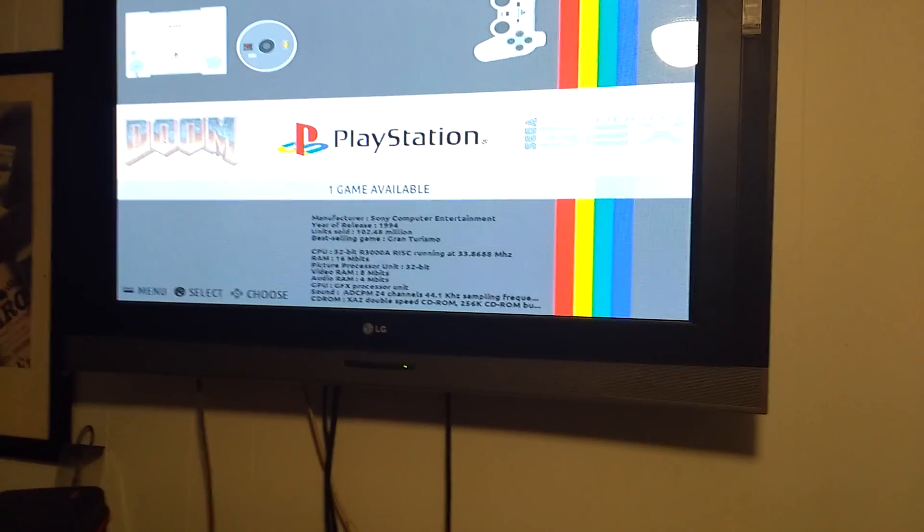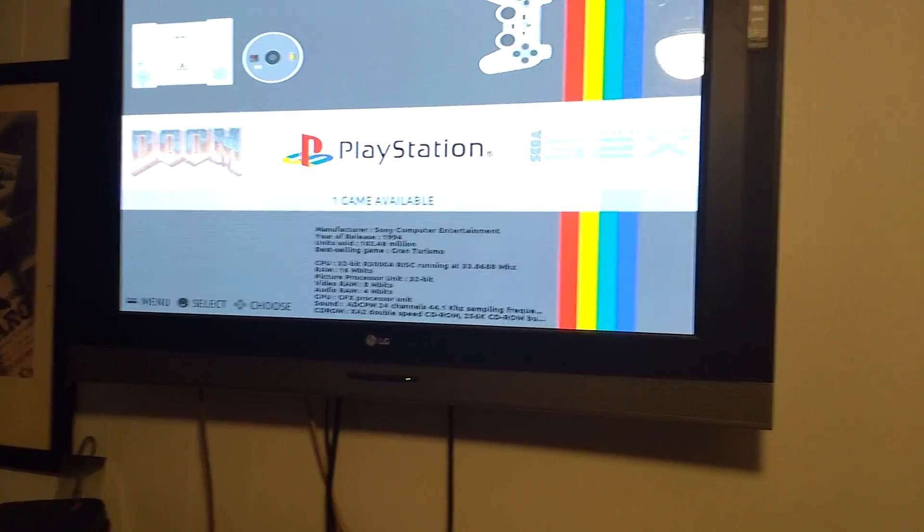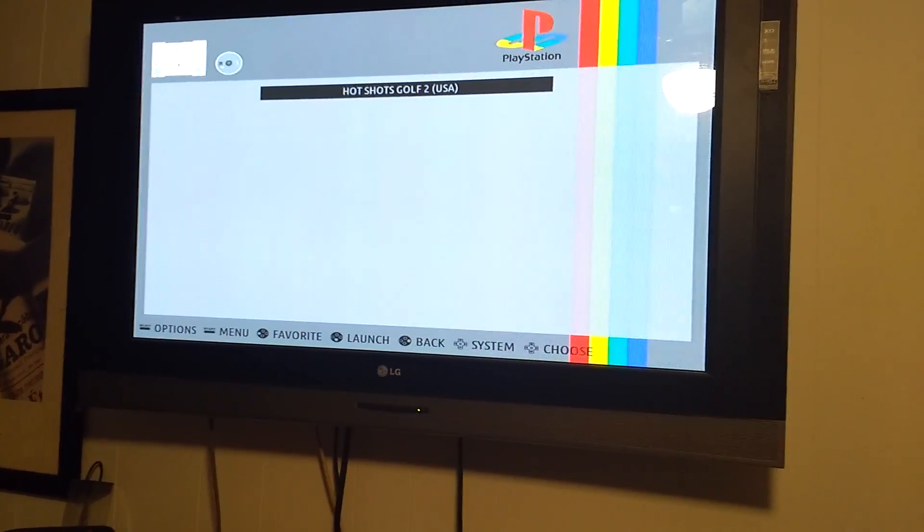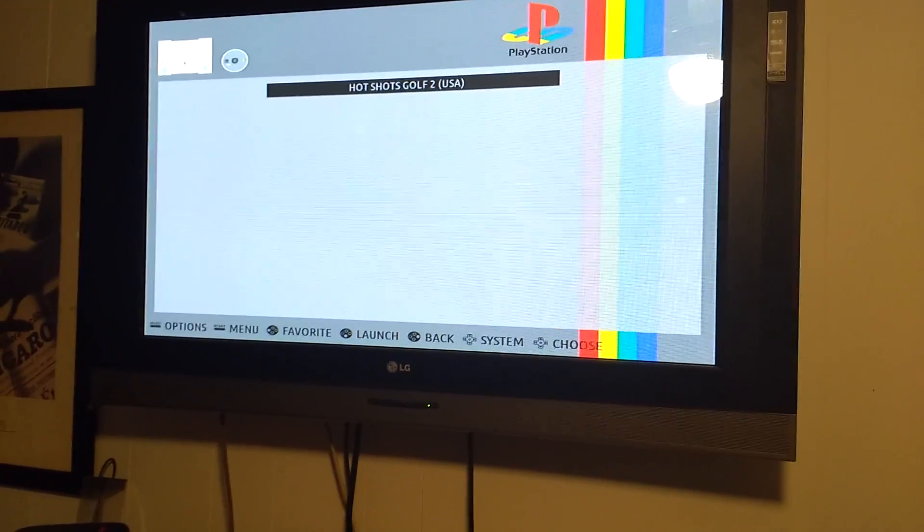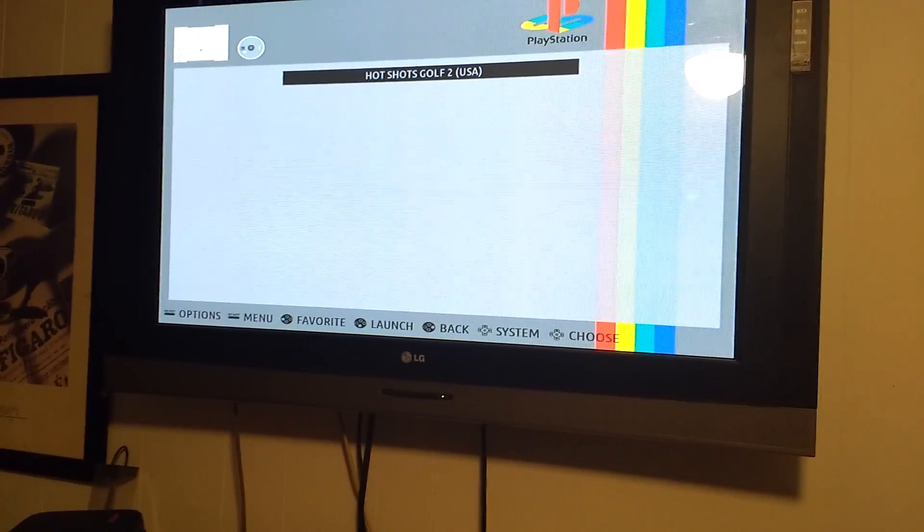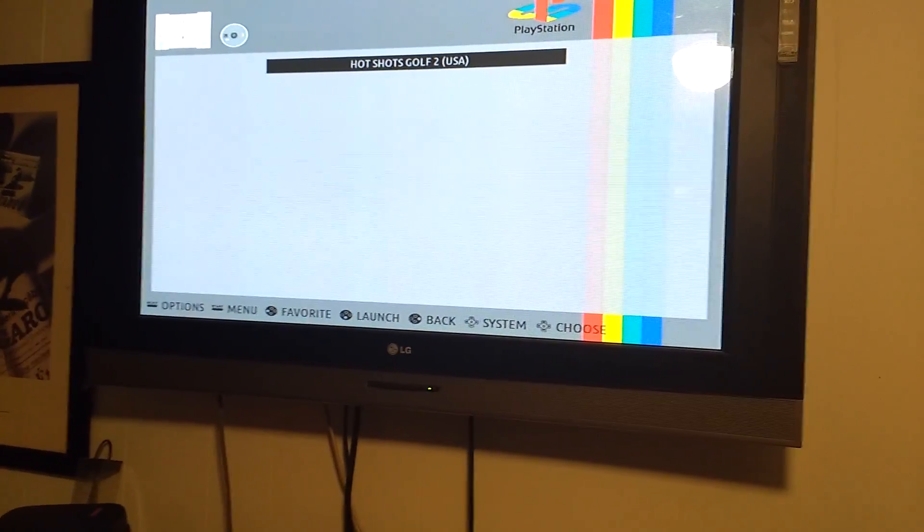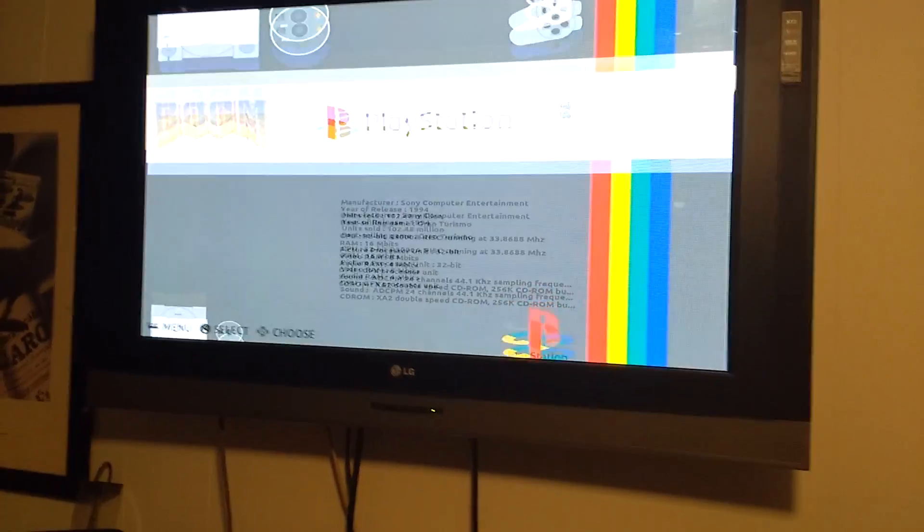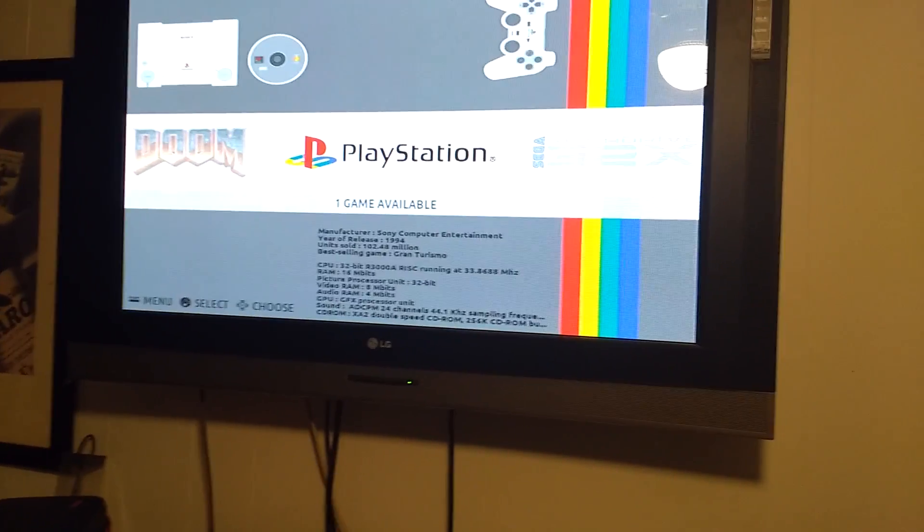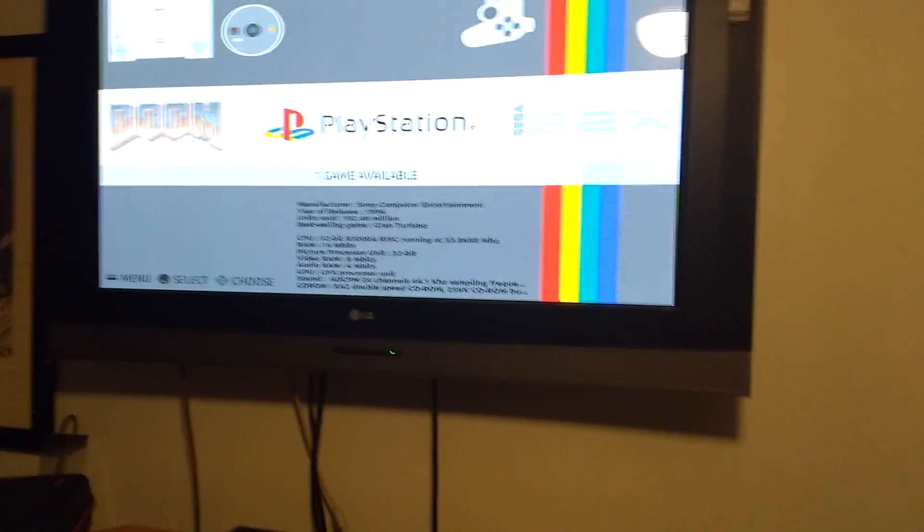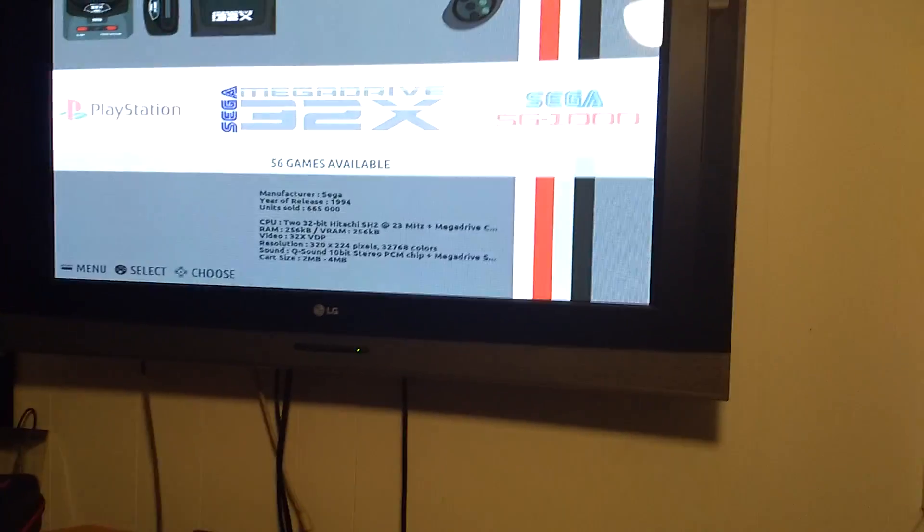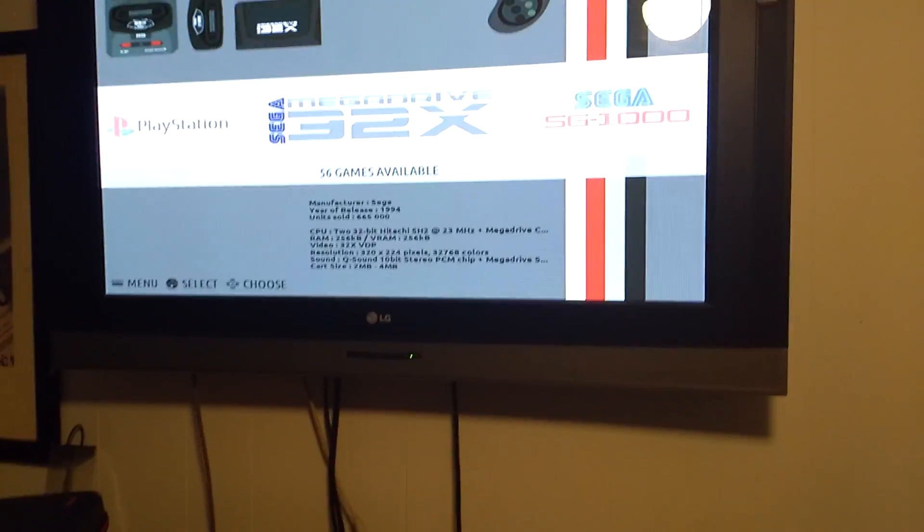One PlayStation game. Yeah, you can put PlayStation on here too. I just put Hot Shots Golf just to show you that you can. The problem, the reason I don't have more is because they're so big. They take up, I'll have to try with like a 64 gig stick. All of these games are on a 32 gig stick.